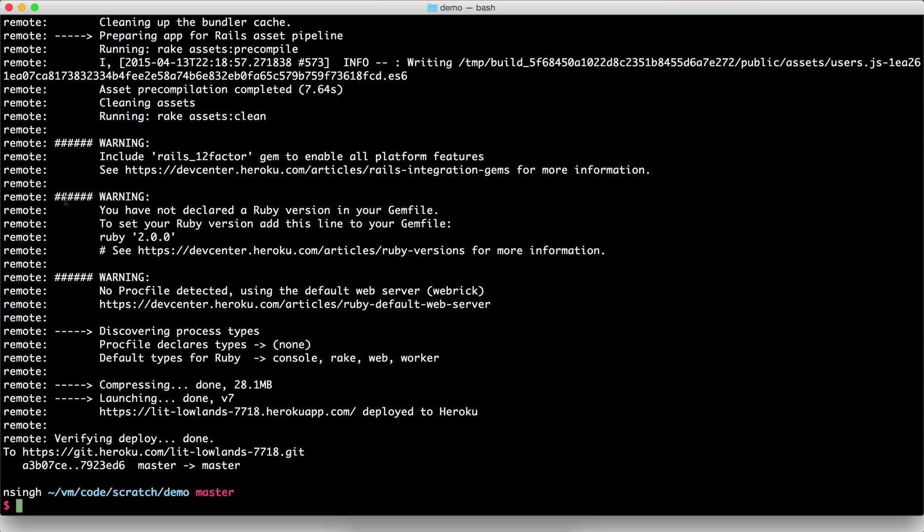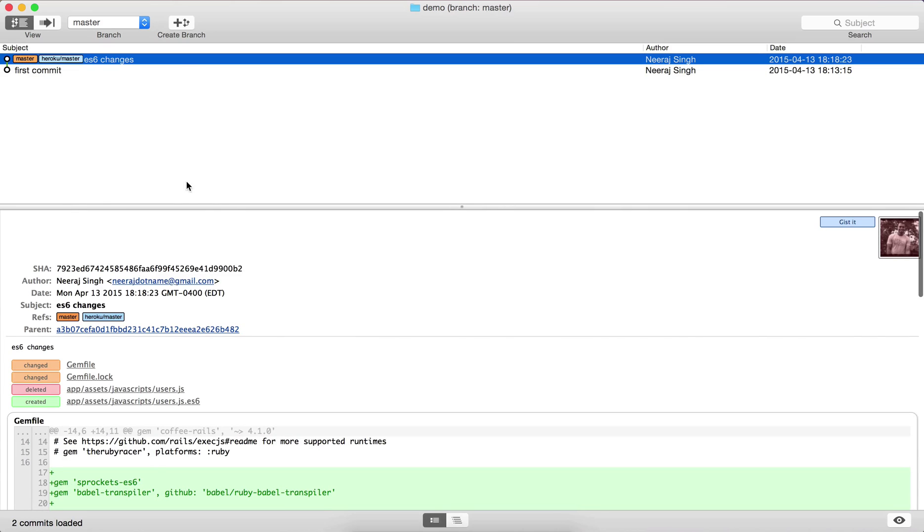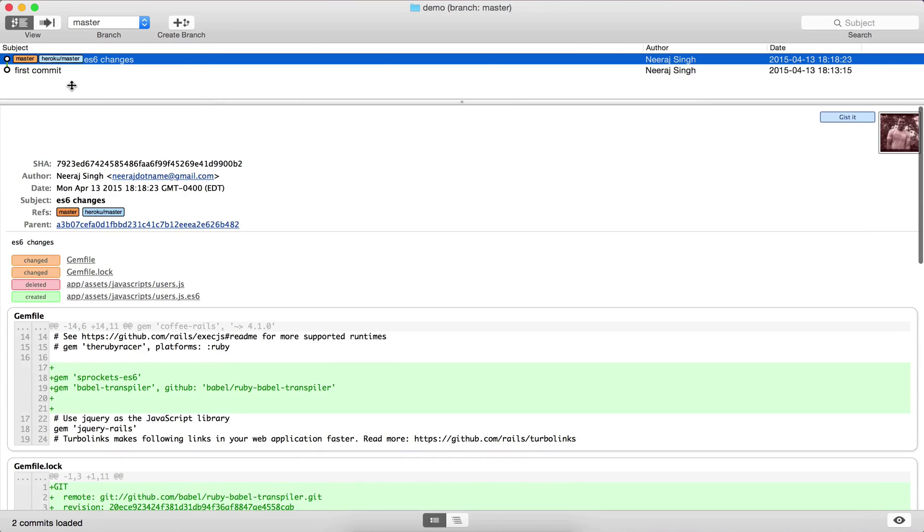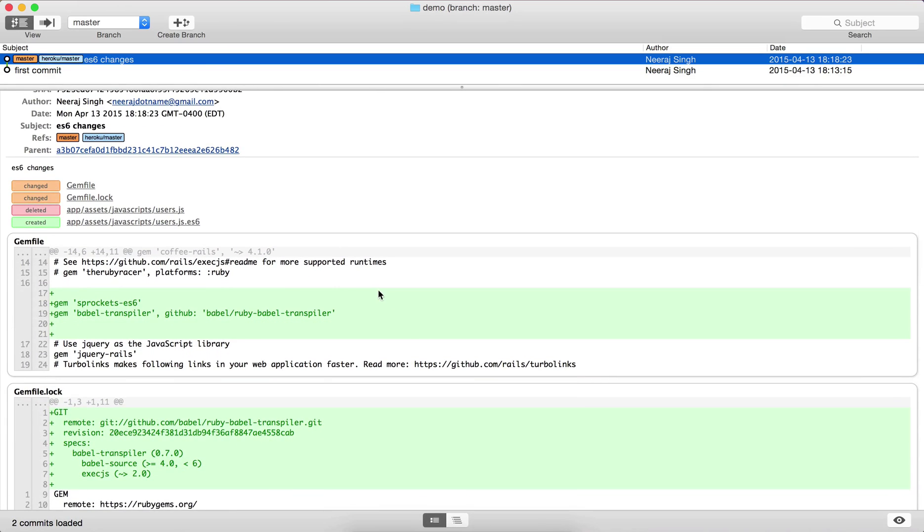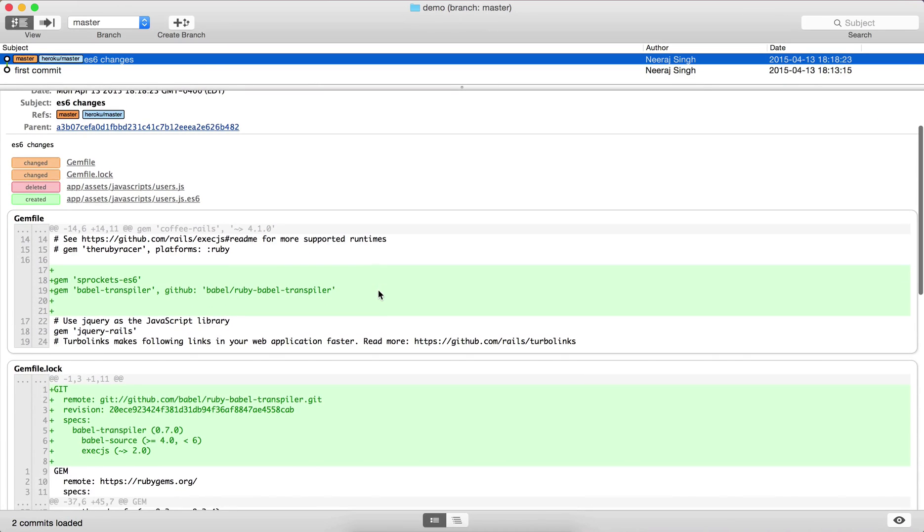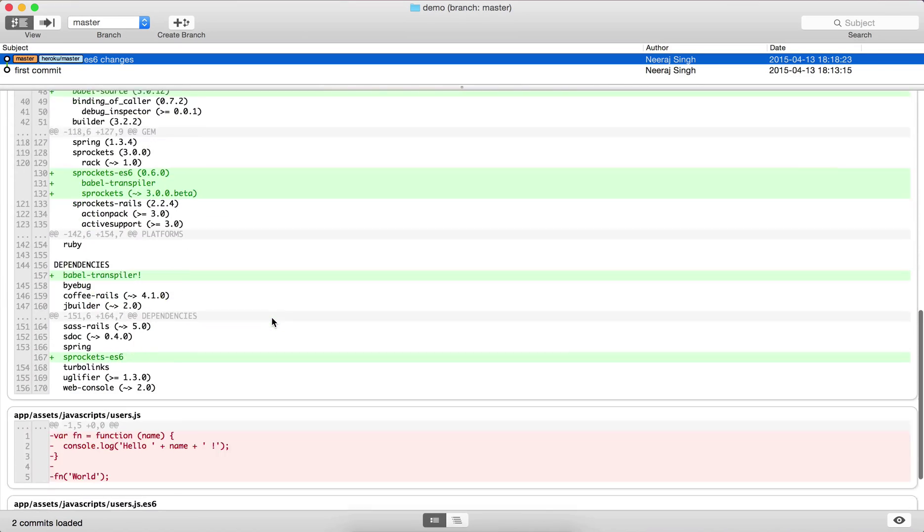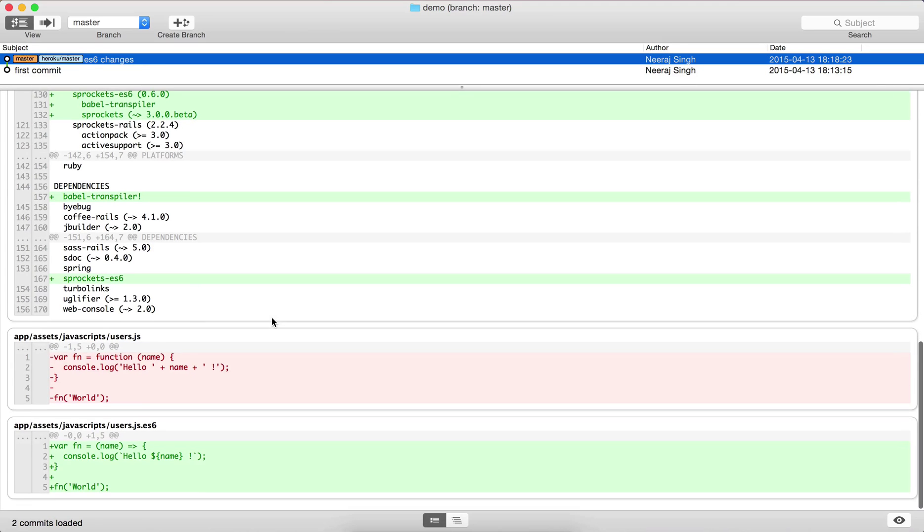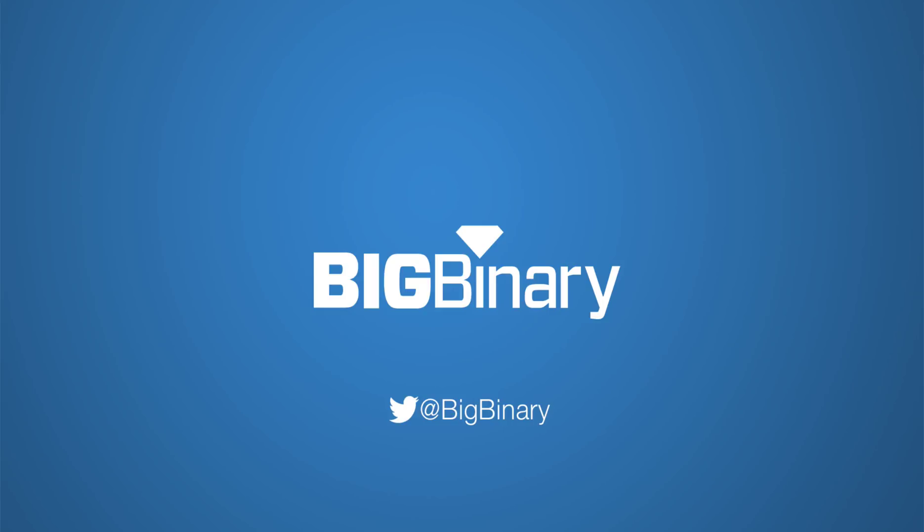Just to see what is the final change, let's use gitx. Here I had the first commit and then the ES6 changes. As part of the ES6 changes we can see that all I did was in the gem file I added these two gems and then we changed the code from ECMAScript 5 to ES6 and then we added the extension .es6. That's it. Thank you. I'll see you next time.